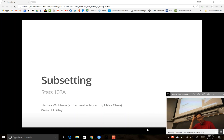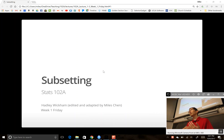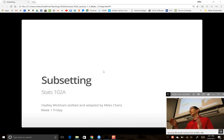We're going to talk subsetting. We left off on Wednesday where we started our subsetting discussion, covering subsetting vectors and all of that.